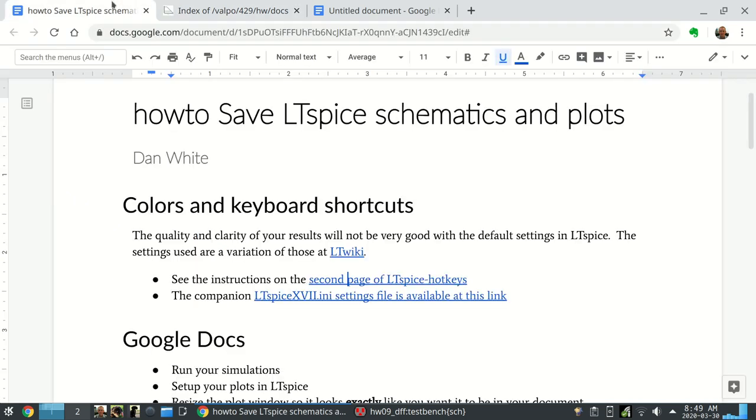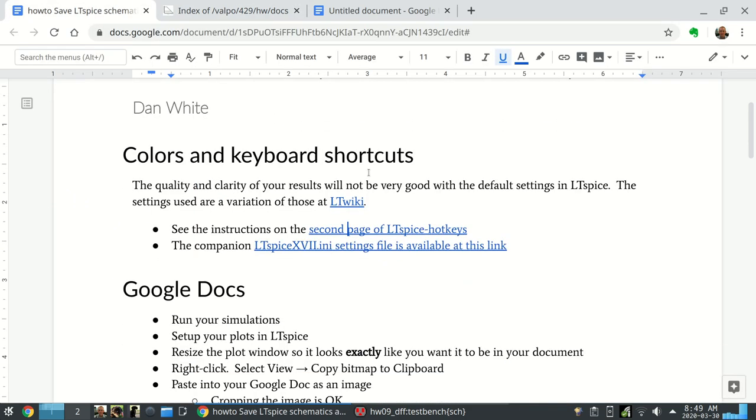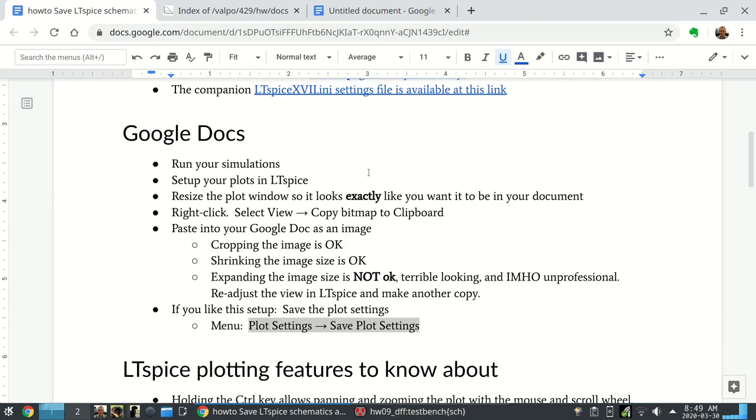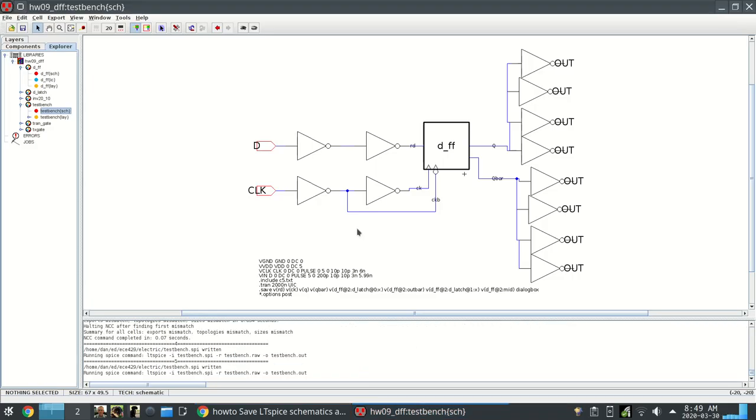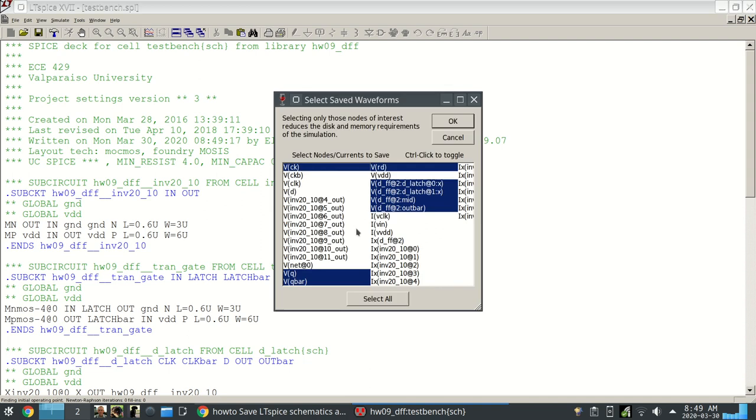LTSpice hotkeys that PDF and the LTSpice xvii.ini, those are the files that you want. So if we're going to use Google Docs to do this, let's run your simulations and set up your plots in LTSpice. Here's a quick example from 429, here's a flip-flop D flip-flop simulation. I hit F4 to run the simulation. Now we're looking at LTSpice.